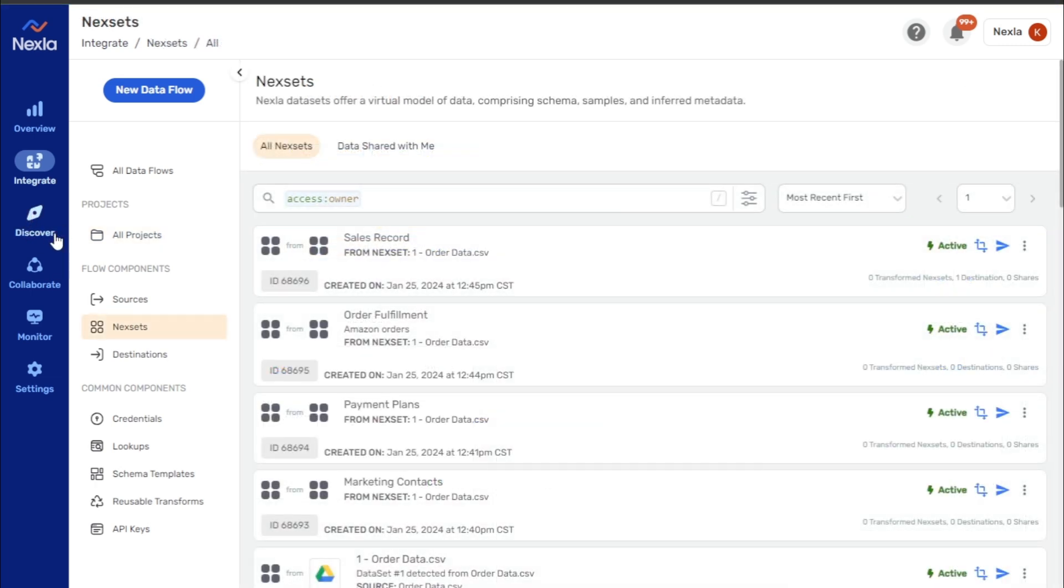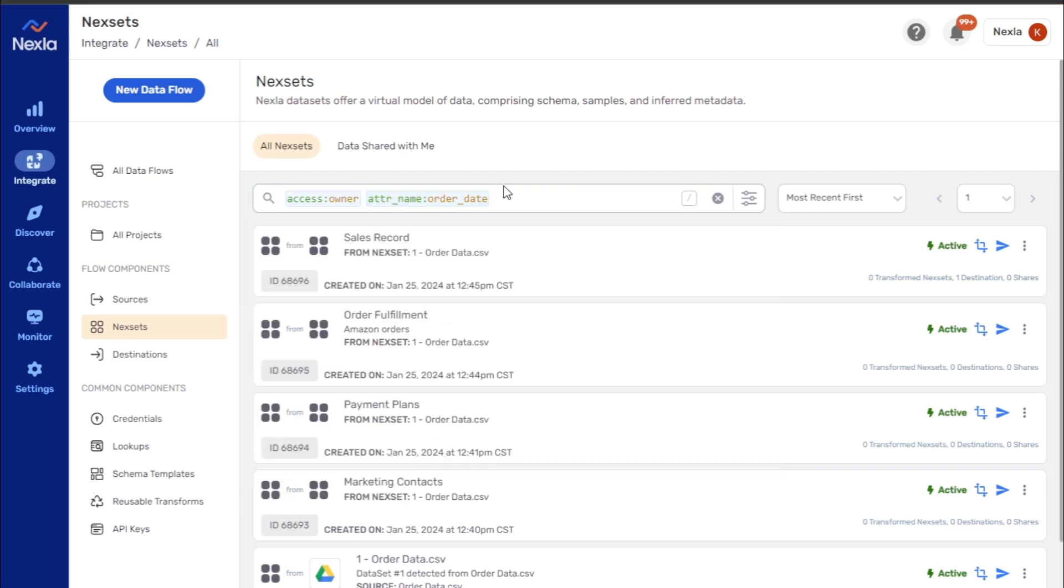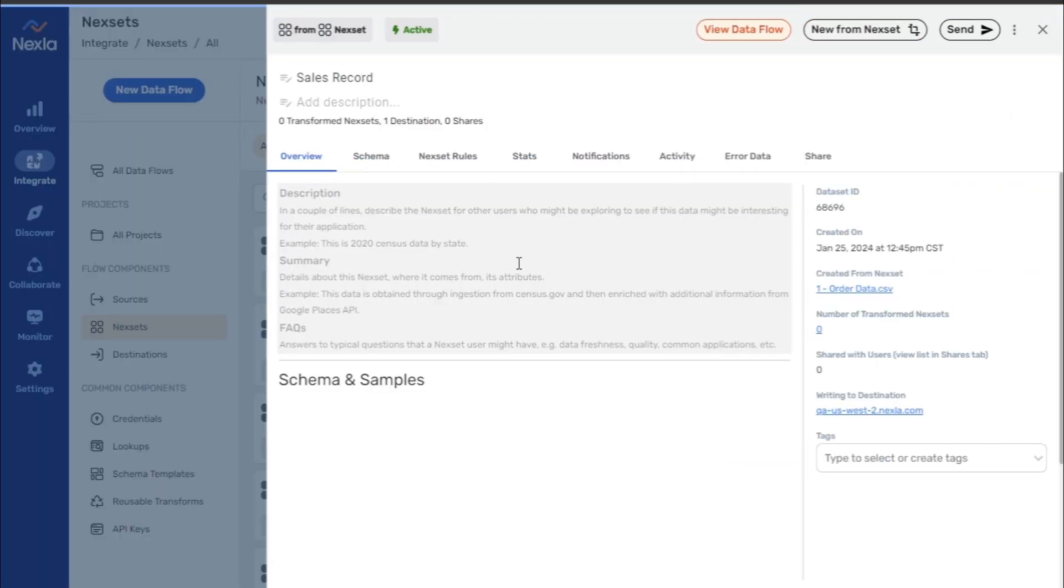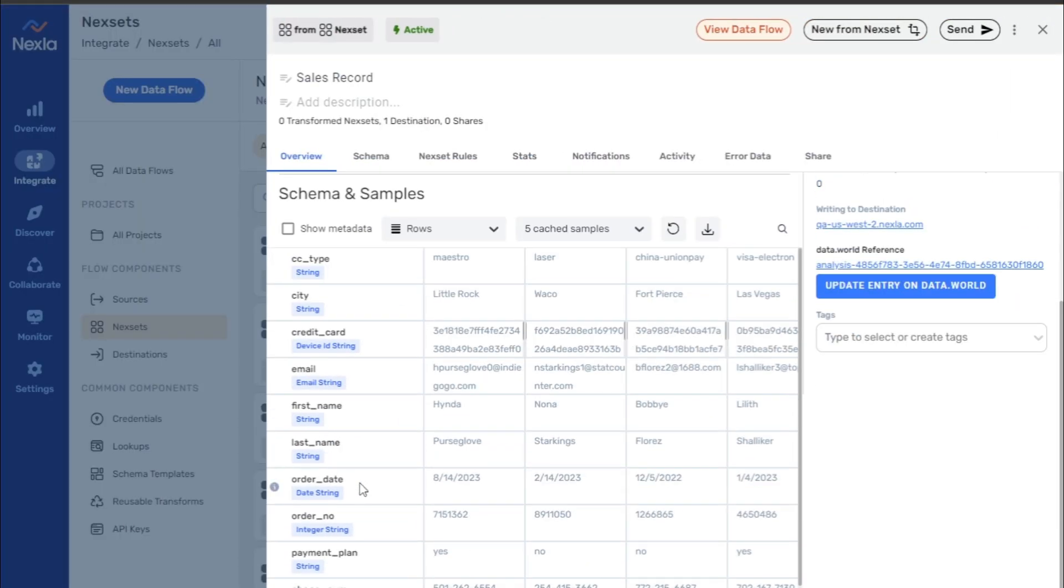In the Discover and Next Sets screens, the Attribute Name keyword can be used to locate all next sets that contain a certain attribute. This keyword can also be used in the All Data Flows screen to locate data flows containing next sets with the specified attribute.